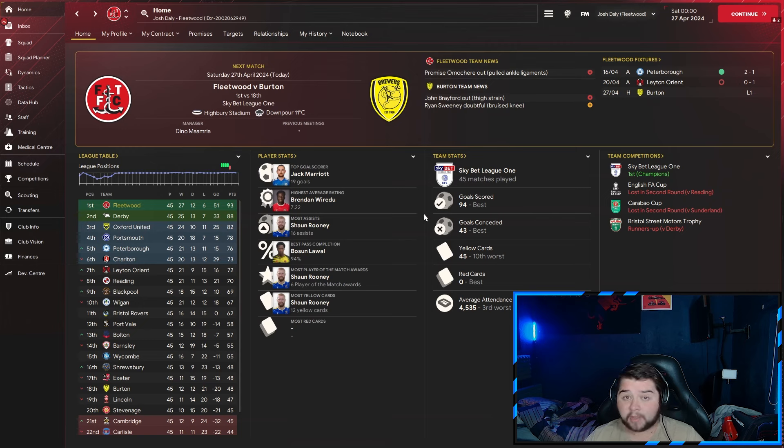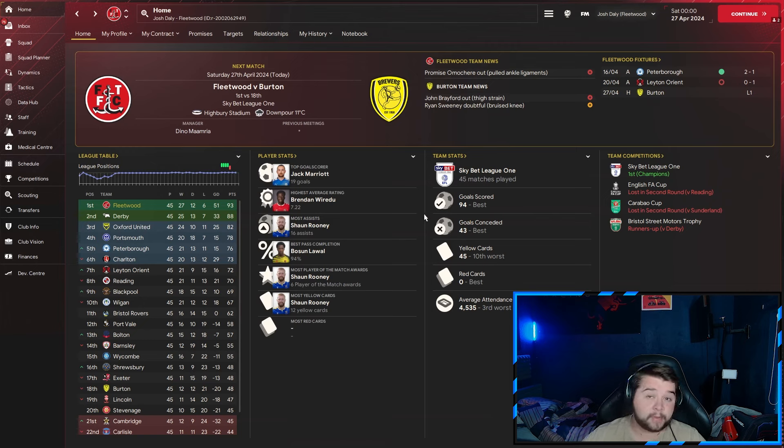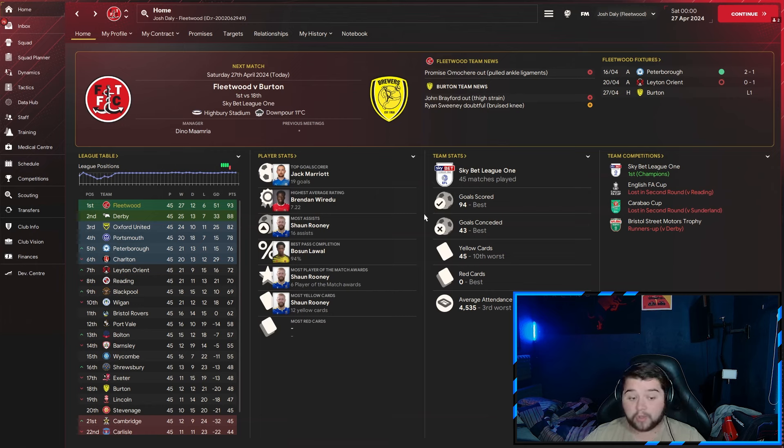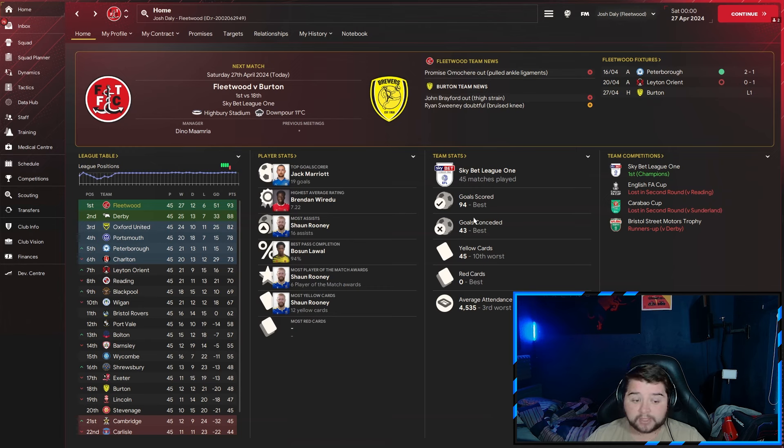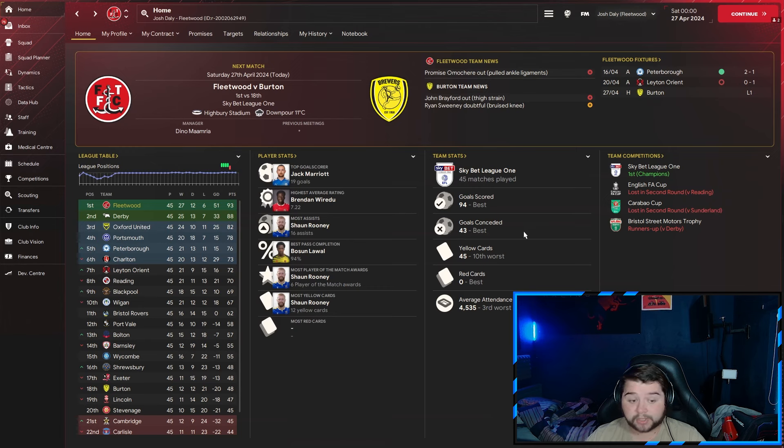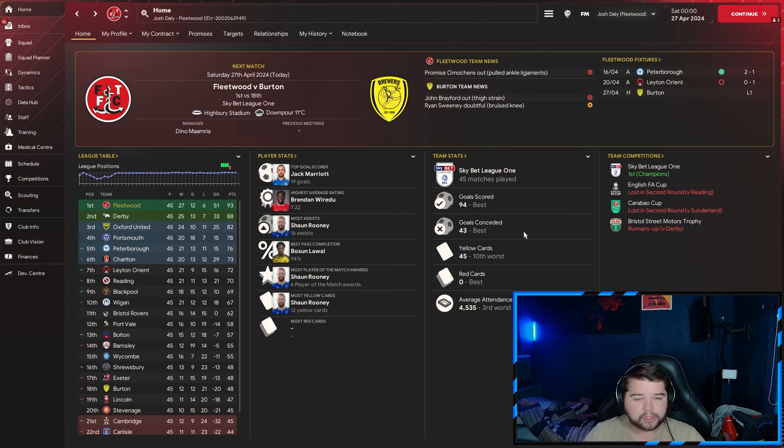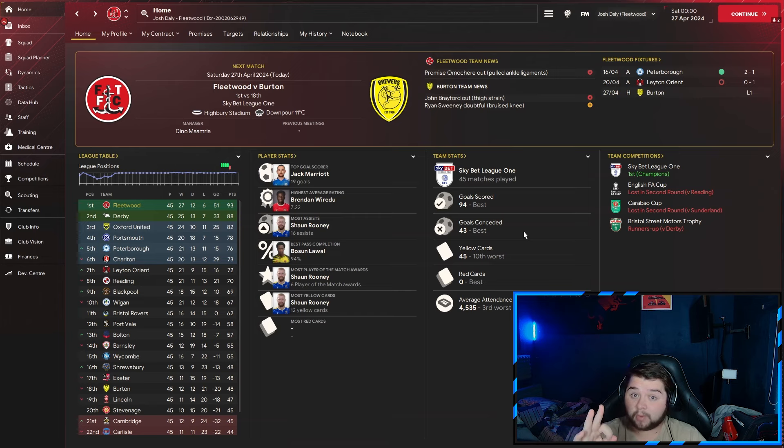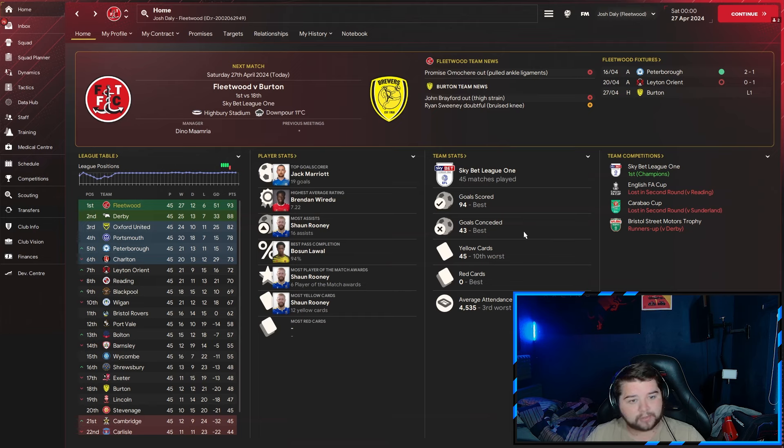Jack Marriott picks up 19 goals. Brendan Weradio picks up a 7.22 highest average rating. Sean Rooney picks up 16 assists. Very impressed with this - 94 goals scored in the league, ranking us the best. 43 goals conceded, I wasn't sure if that was going to be enough to get us the best stat line, but it was. And again, zero red cards, a very good discipline season from Fleetwood and Maidstone.